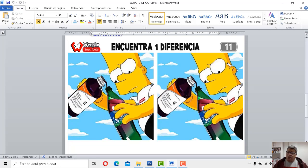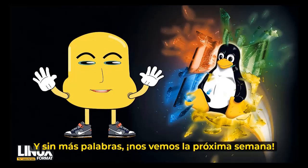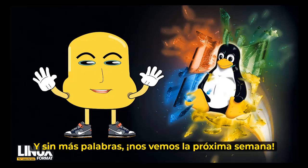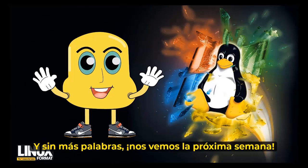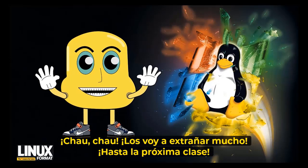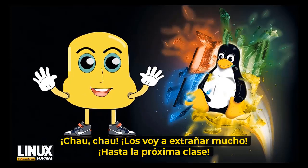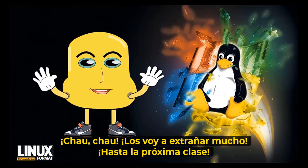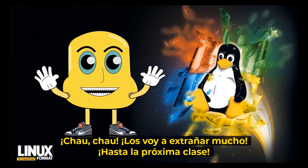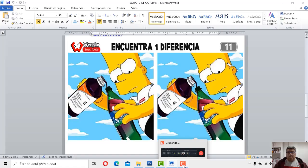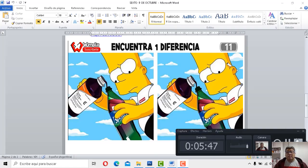Entonces nos vamos a despedir, Ángelo, hasta la próxima clase. Vamos. Esenza più parole, ci vediamo la próxima settimana. Chau, chau. Mi manquerano troppo. A la prossima lezione. Así será, así será entonces. Hasta la próxima clase. Chau, chau.